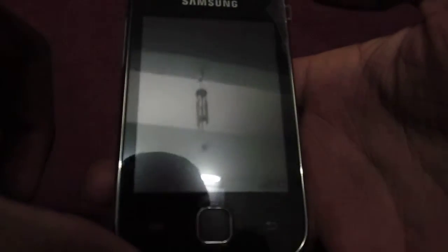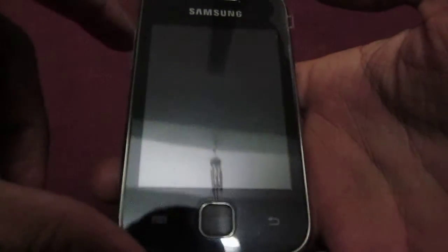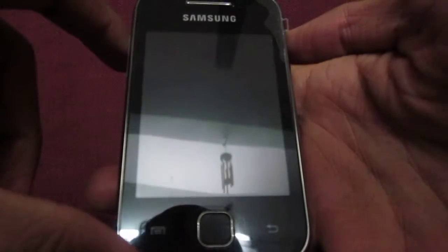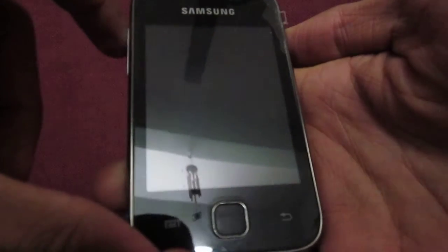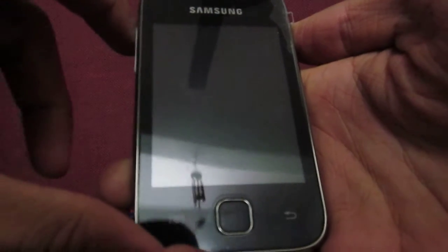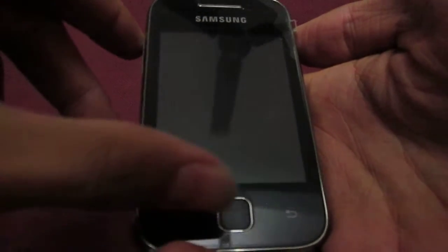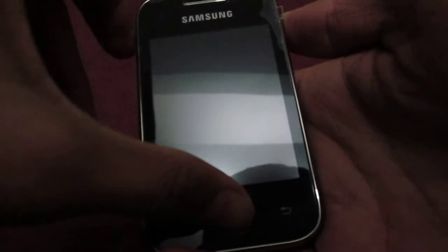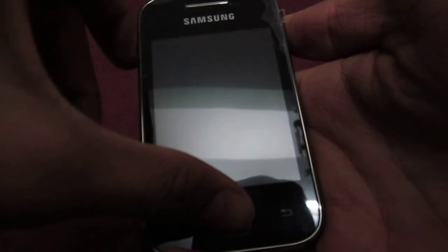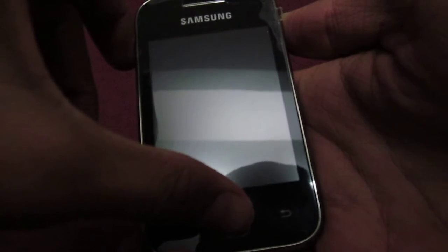Now, to start in recovery mode, you need to press the lock button, home button, and volume up all together. Home, lock, and volume up all together.